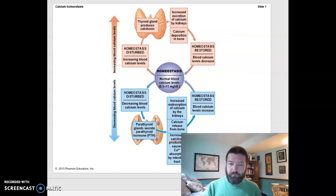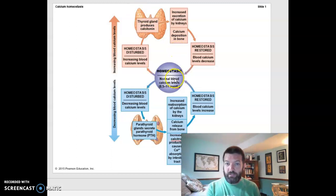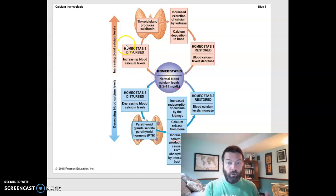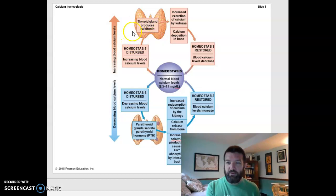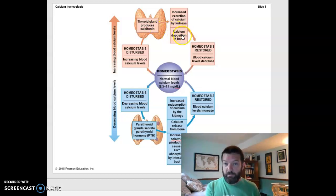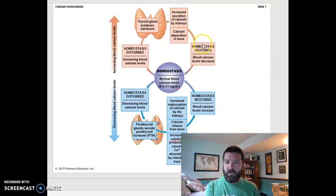This is a type of figure you'll see in your book a lot this semester — it shows what happens when you leave homeostasis. In this case we're talking about blood calcium levels. If your blood calcium levels go up from your typical homeostatic levels, then you've disturbed your homeostasis. Too much calcium, and your thyroid's C-cells are going to produce calcitonin, which causes you to deposit calcium in bone, build new bone, and also get rid of more calcium through your kidneys, bringing you back down to normal.